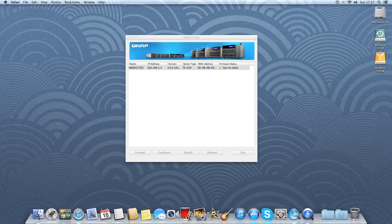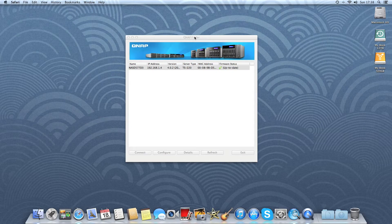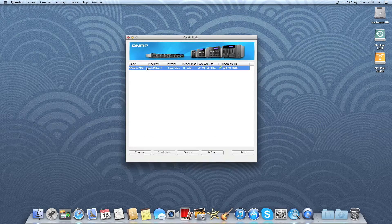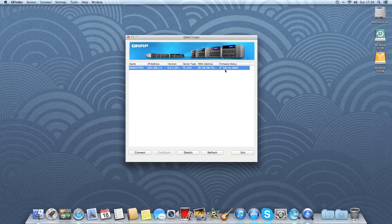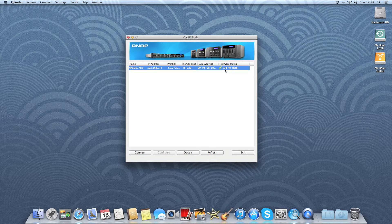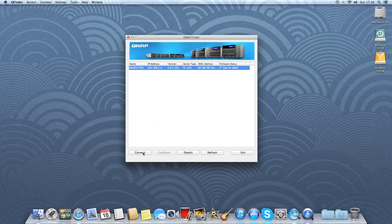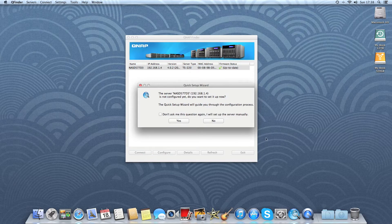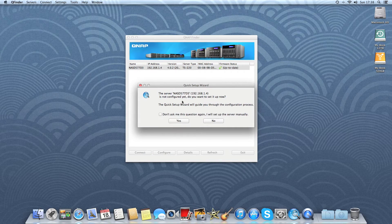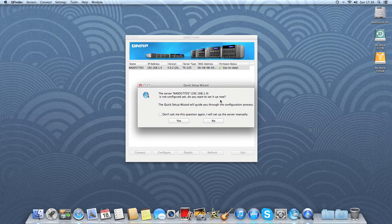And there's the QNAP Finder. And here it has detected the TS-220. So what we need to do now is click connect. The server is not configured yet. Do you want to set it up now? Yes.